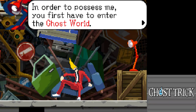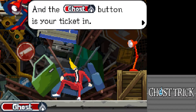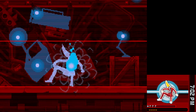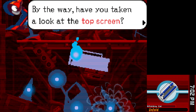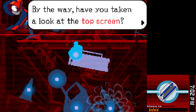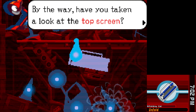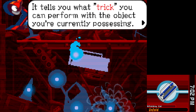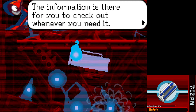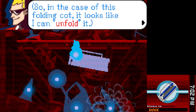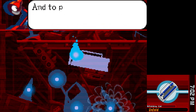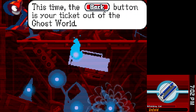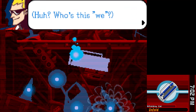To possess the lamp, first enter the ghost world. Click on the ghost — it's your ticket in. Touch the lamp to enter. Looking at the screens — in the ghost world view, you can see what trick you can perform with the object you're currently possessing. In the case of this folding card, it looks like you can unfold it. To perform a trick, you return to the land of the living first.